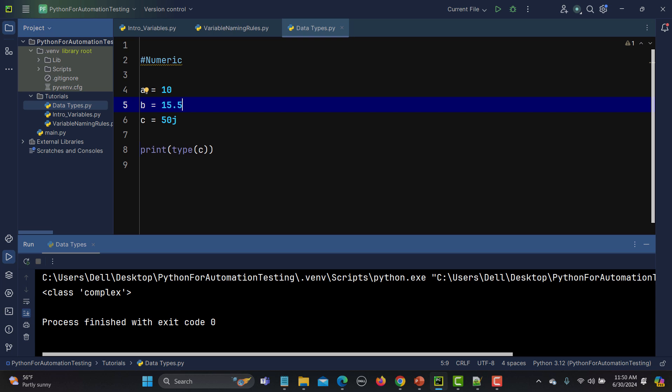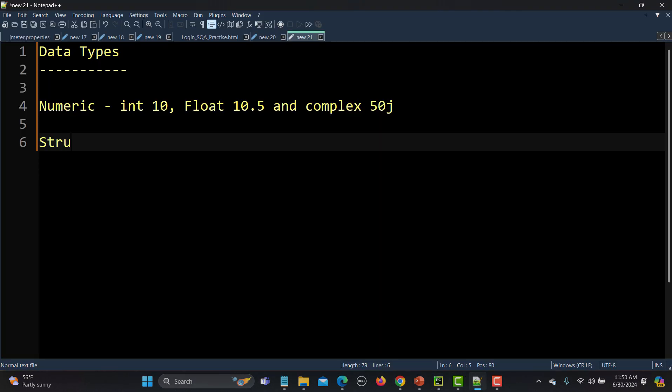Now let's talk about the second data type — a string. A string is basically a collection of characters. For example, 'testing funder' has two words: 'testing' is a string because it's a collection of characters t, e, s, t, i, n, g, and 'funder' has characters f, u, n, d, and so on.